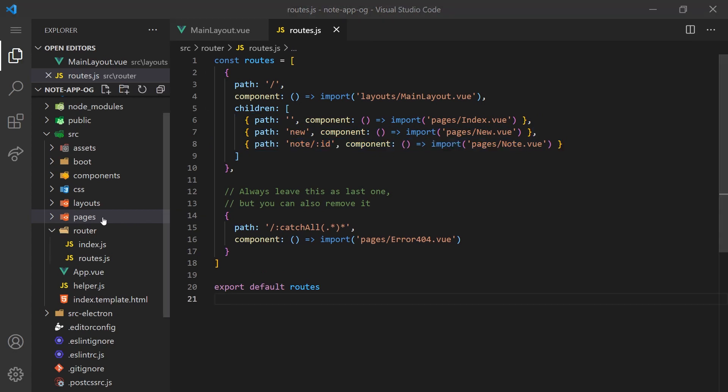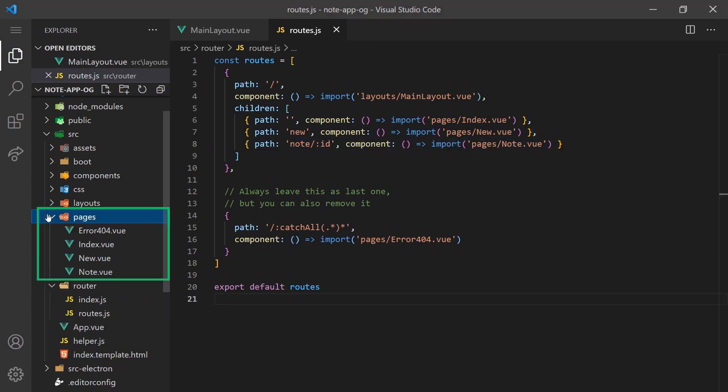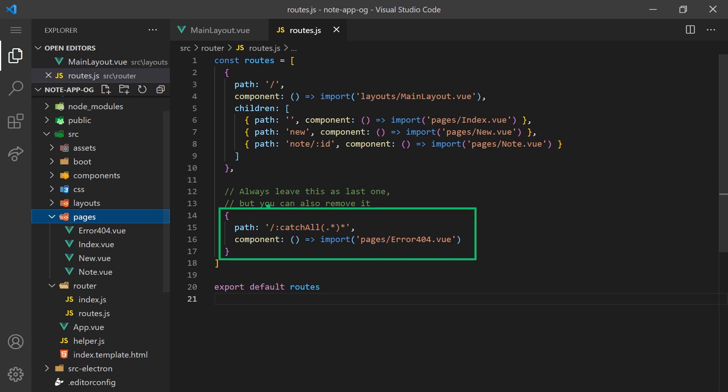I've created a Vue component for each of these pages inside the Pages folder so we can build out the user interface. At the bottom of our routes file, you'll also notice we have this catch-all path. This will simply redirect all traffic that doesn't match any of the previous routes to a 404 error page.